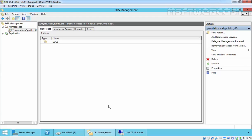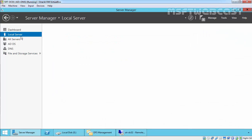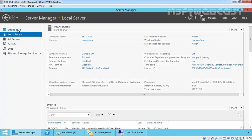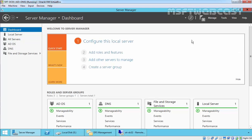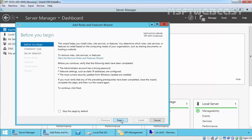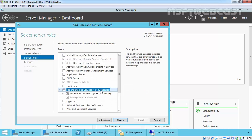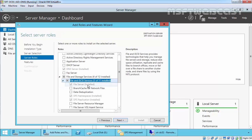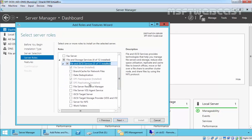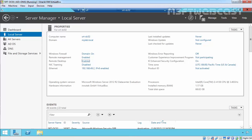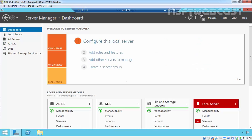For this demonstration, I have two domain controllers. This is our first domain controller, SRTF DC01. If we check the installed roles under Add Roles and Features, under File and iSCSI Services, we have DFS Namespace and DFS Replication. Both roles are installed, and the same applies to our second server.